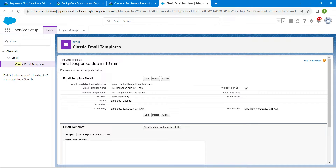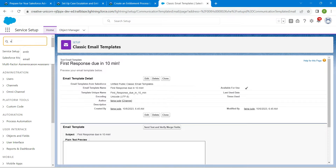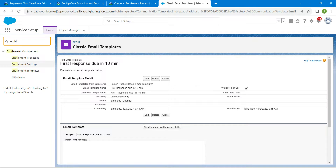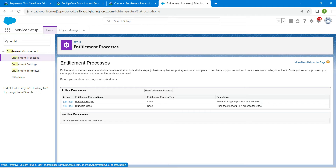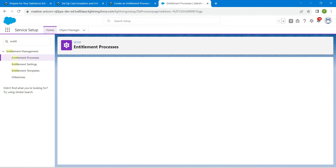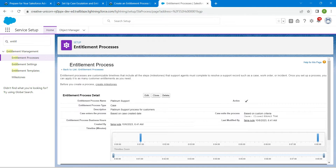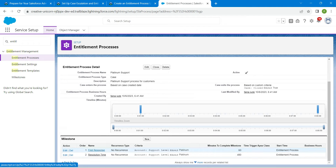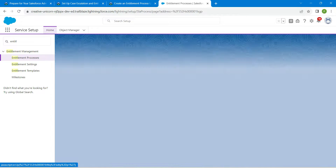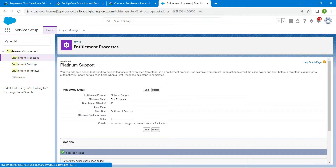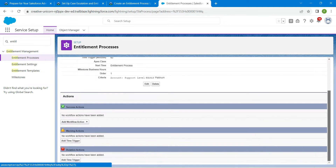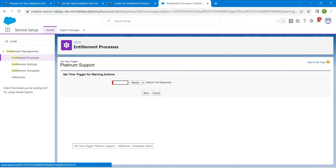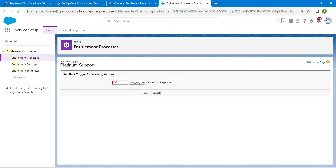In Quick Find, search for Entitlement Process and choose it. Select Platinum Support. Scroll down to find First Response, which we created, and click on it. Scroll down to find Warning Action and click Add Time Trigger. Enter 10 minutes, select Minutes, and click Save.